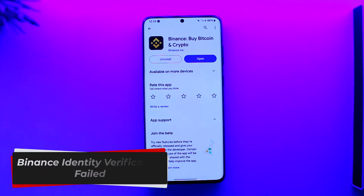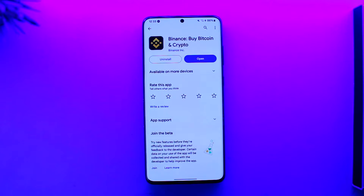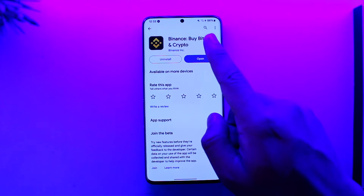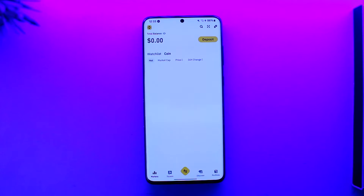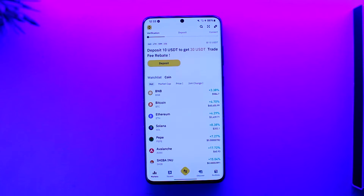Hey everyone, welcome back to our channel. In this video, we're going to learn how you can solve the Binance identity verification failed issue. If you've been trying to verify something on Binance, whether your face or your ID, and it says the identity verification failed, sometimes it will actually give you the reason as to why it failed.